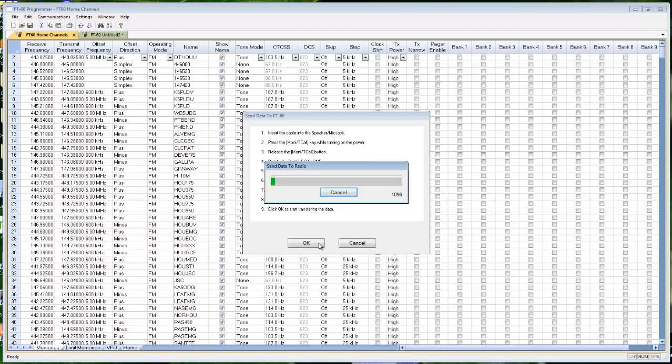And now all my new information is going to my radio. Anything that was read from, you saw there were some things on that screen when I did the get data from, that's all been erased and being totally replaced by what I see on the screen now.